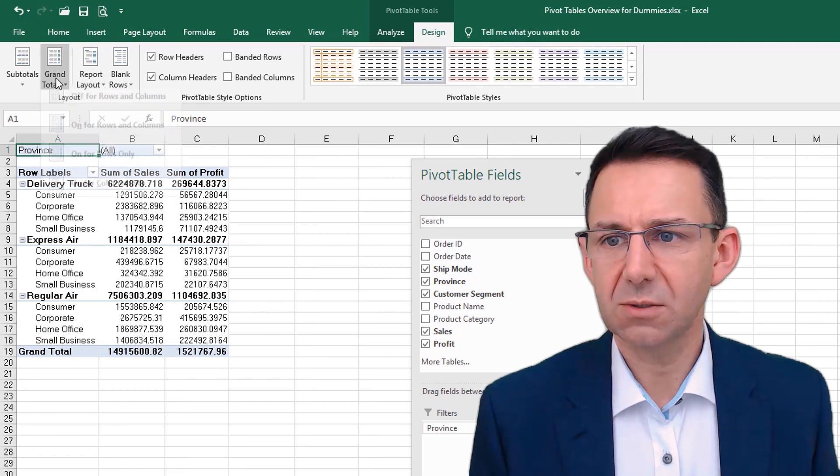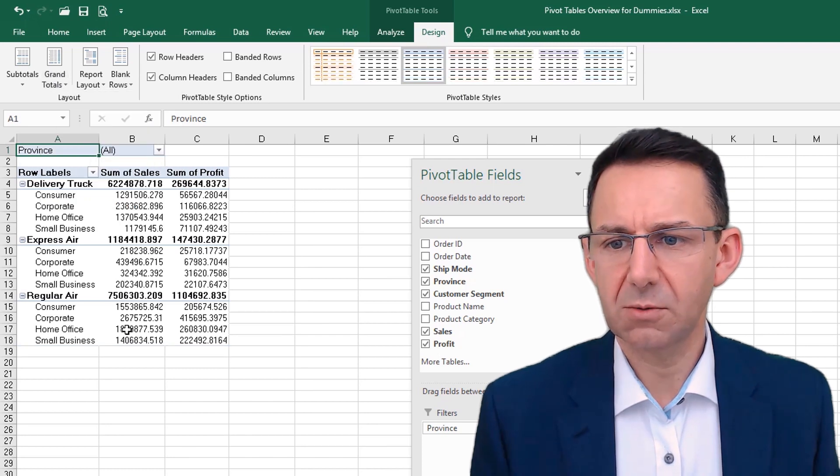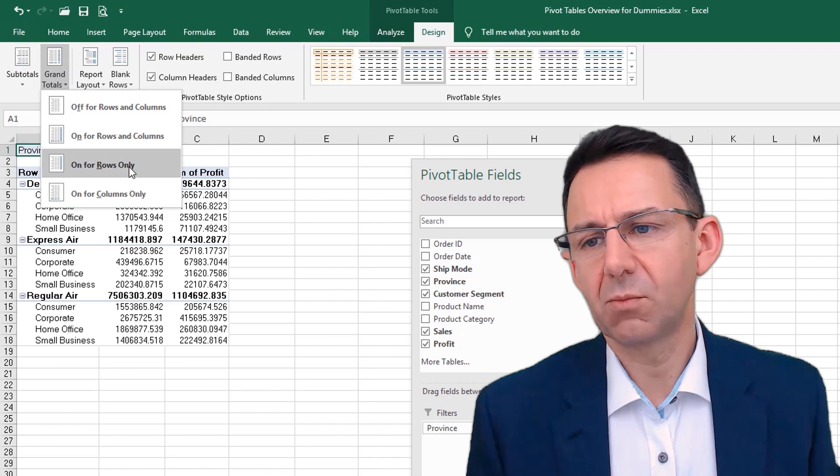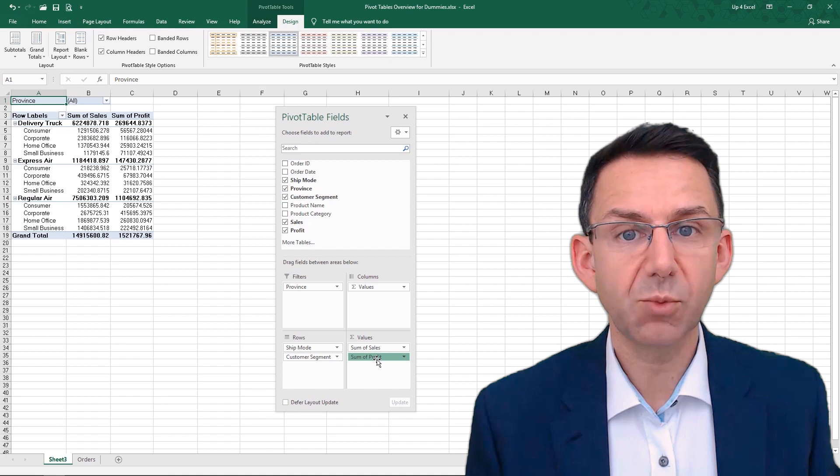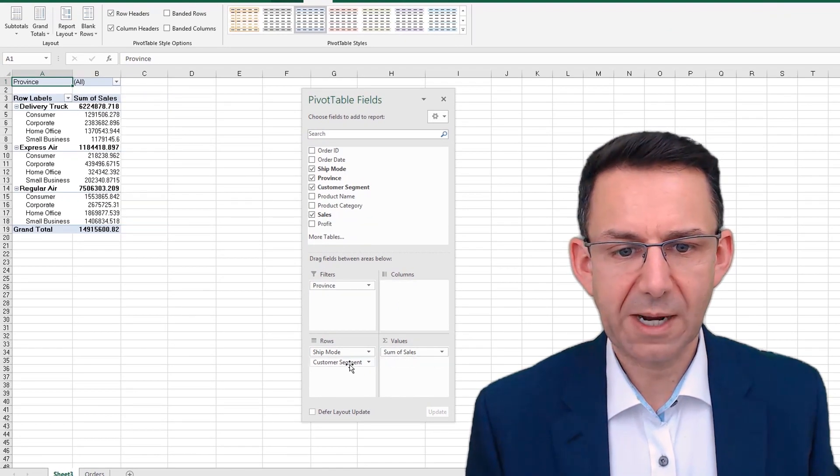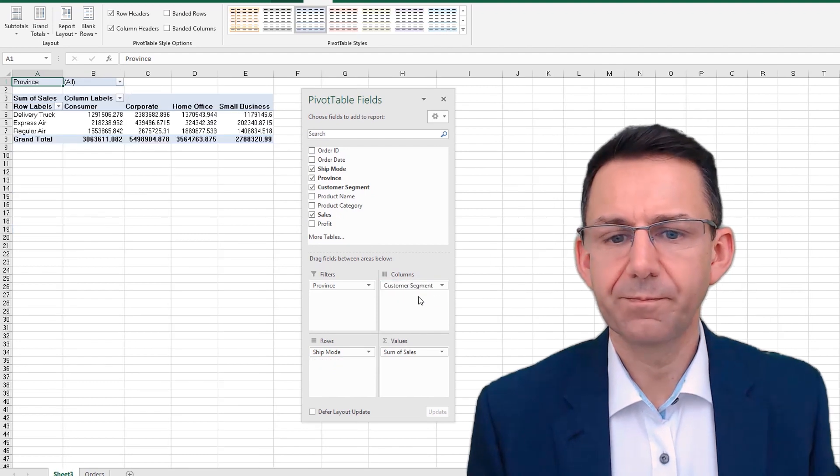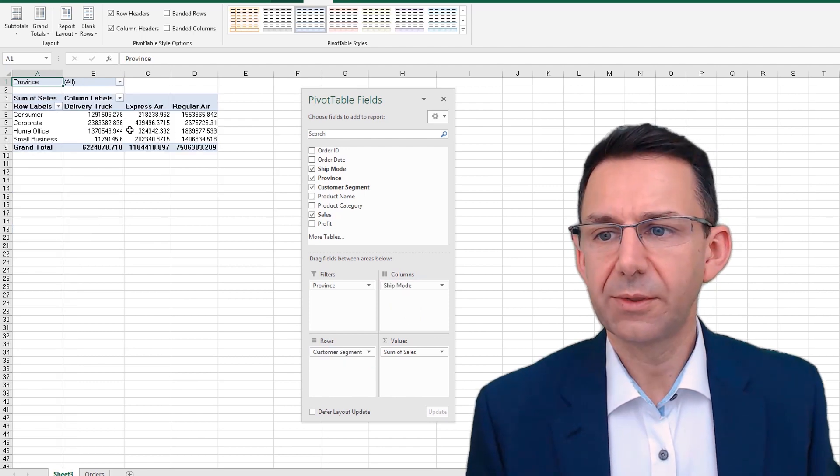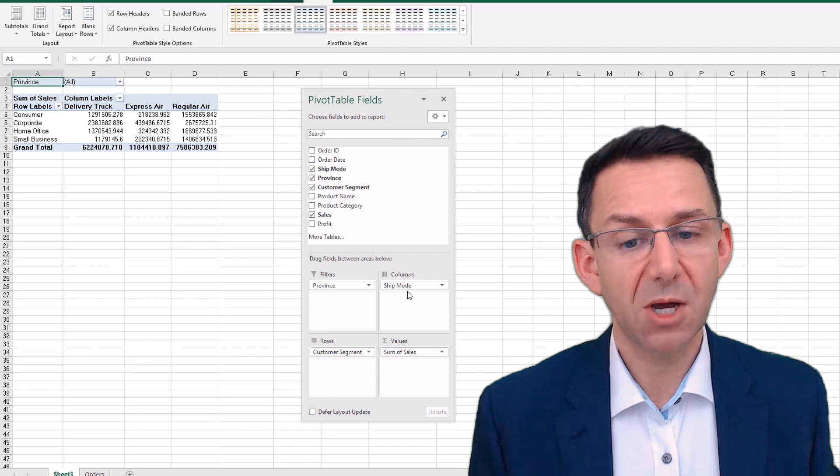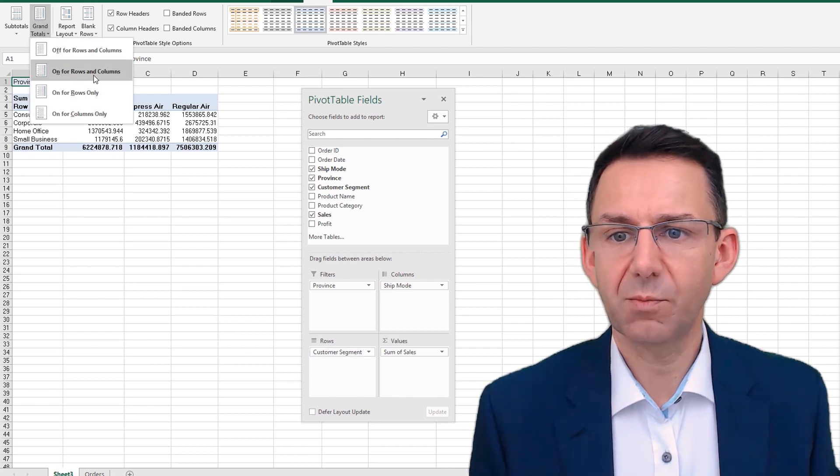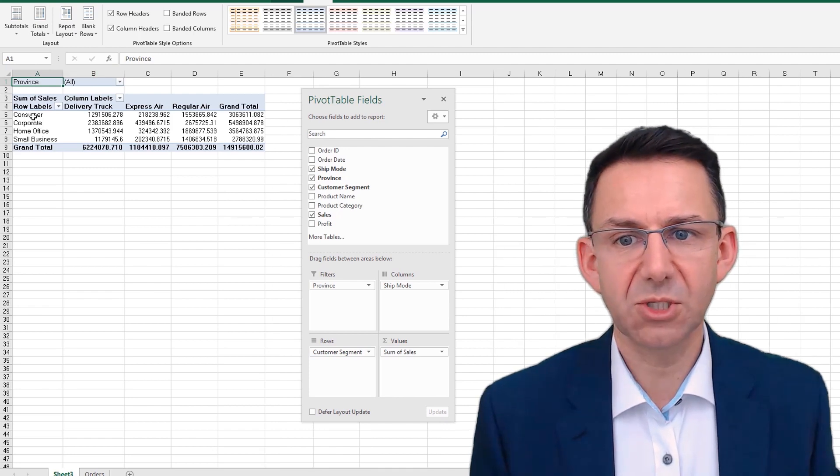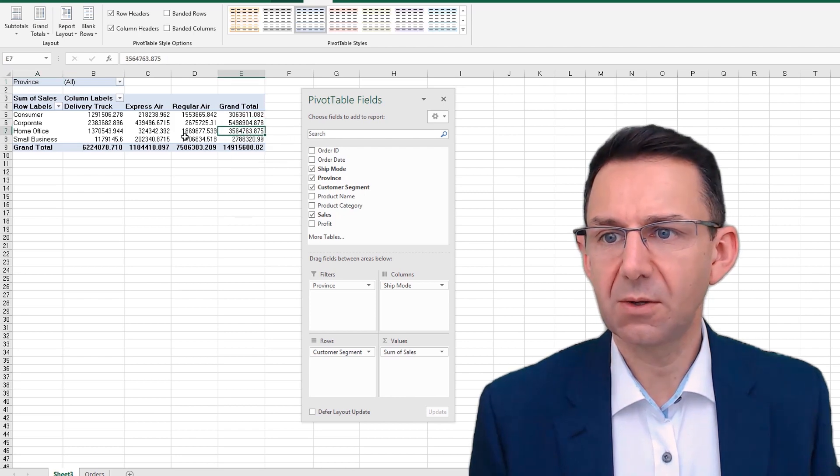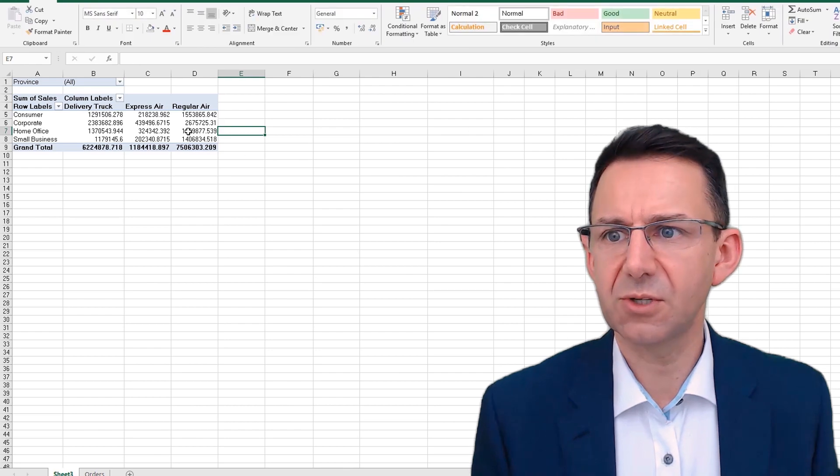Grand totals: we can turn them off completely, so that takes them off the bottom there. We can switch them back on for columns. Now, in order to show this, if I remove profit temporarily and we go back to showing shipping mode as columns and customer segments, you can now see the default would be to have a grand total for consumers or corporate, and we can then just have them for the columns, for example.